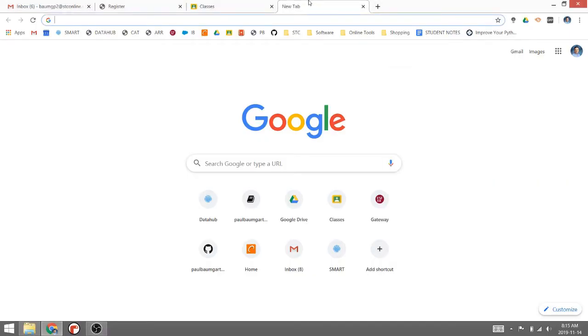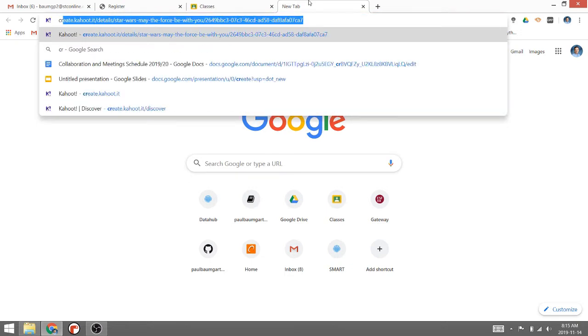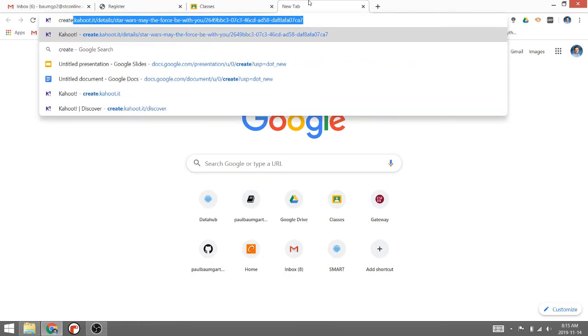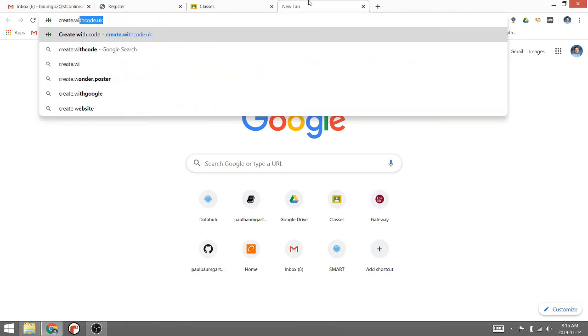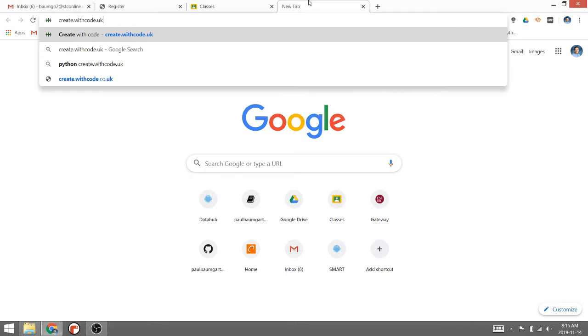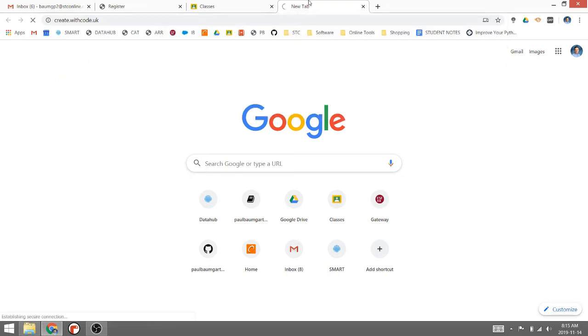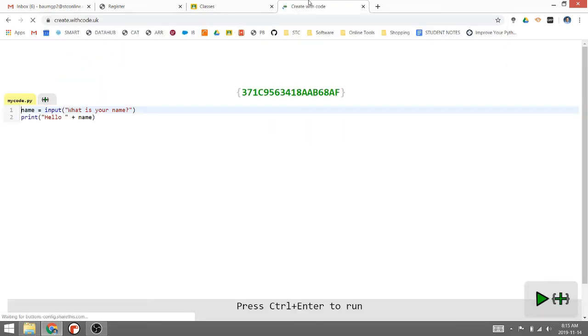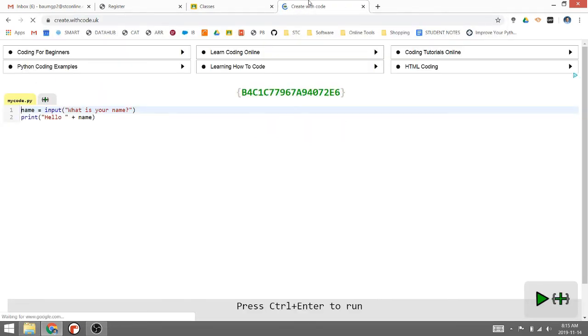Hi everyone, Mr. Baumgarten here with a quick video to show you how you can use the microbit online emulator so you can do some programming without a microbit present. The website is create.withcode.uk, and if you visit the website, this is the interface you'll get.